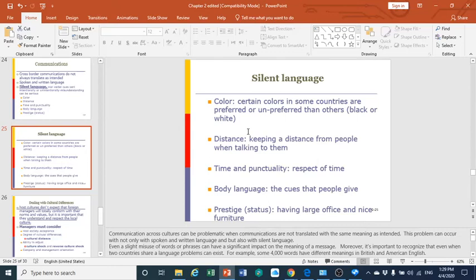Regarding distance: in some cultures, you are required to keep a distance when talking to people. Getting too close is not acceptable. Regarding time: being punctual and respecting time is a must in certain cultures, as people will judge you based on whether you arrive at the promised time. Body language reflects the cues and gestures you give to people to support your spoken words.